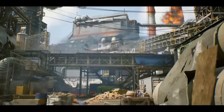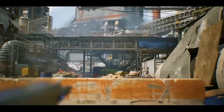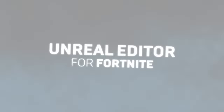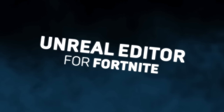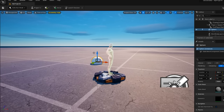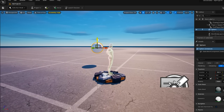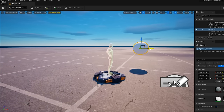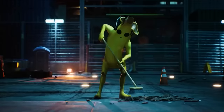Today is finally the day. Epic Games has revealed and released the brand new Creative 2.0, aka the Unreal Editor for Fortnite. And so far, this thing is absolutely insane.